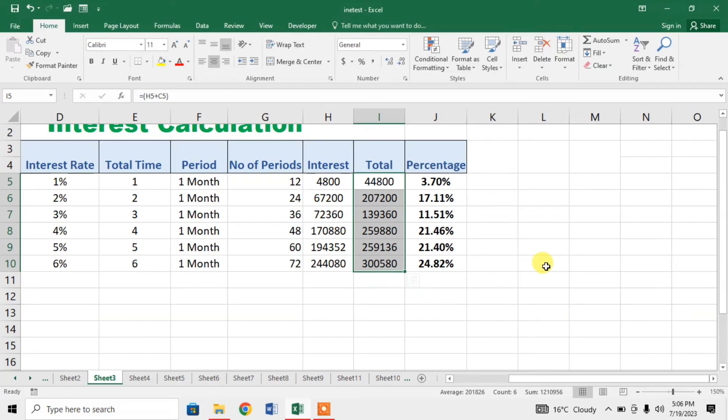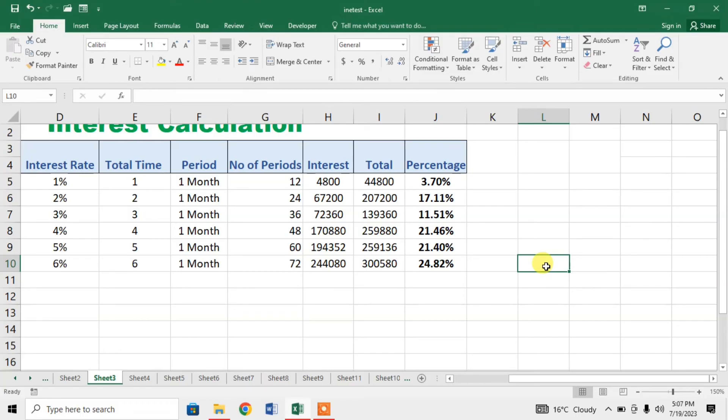And here you can see that I have found the percentage in a very easy way. This is how you can find percentage in a very easy way in Microsoft Excel.